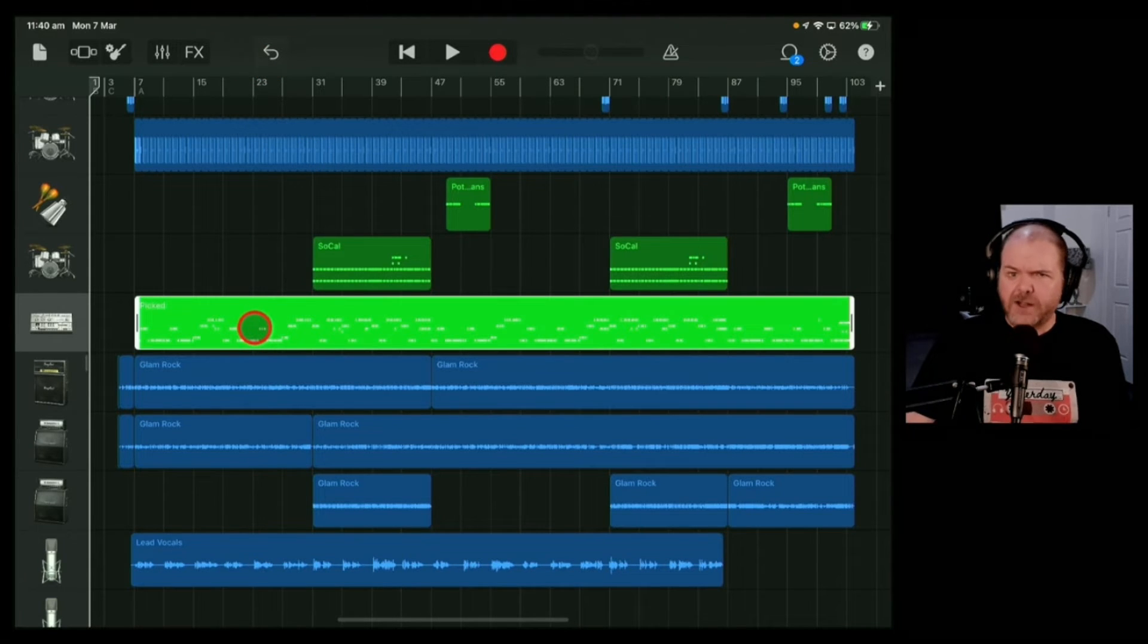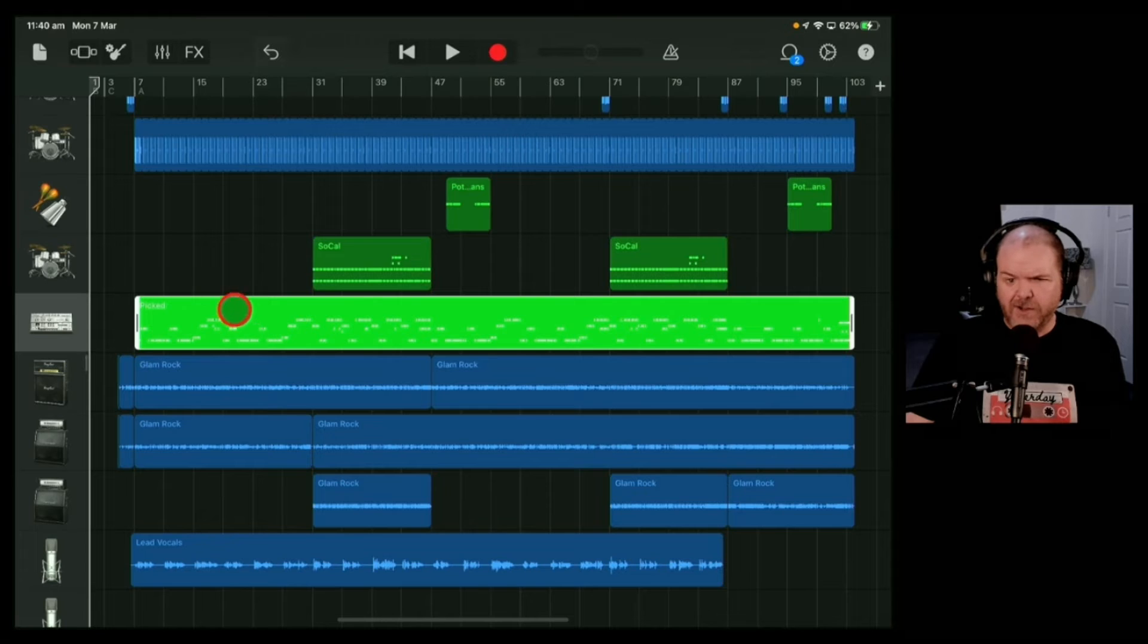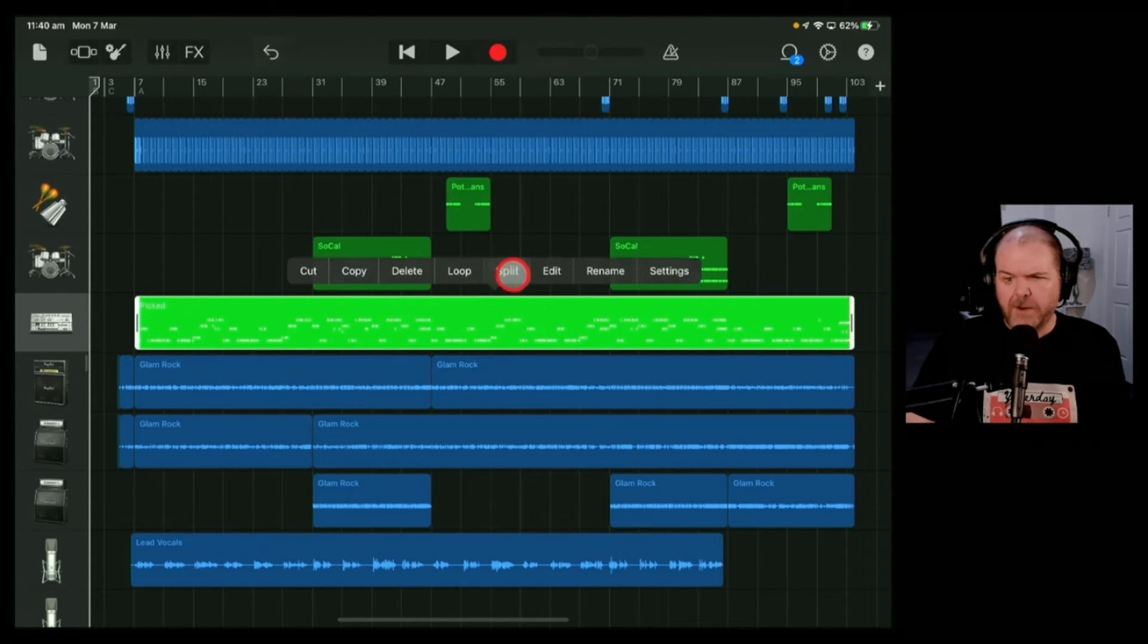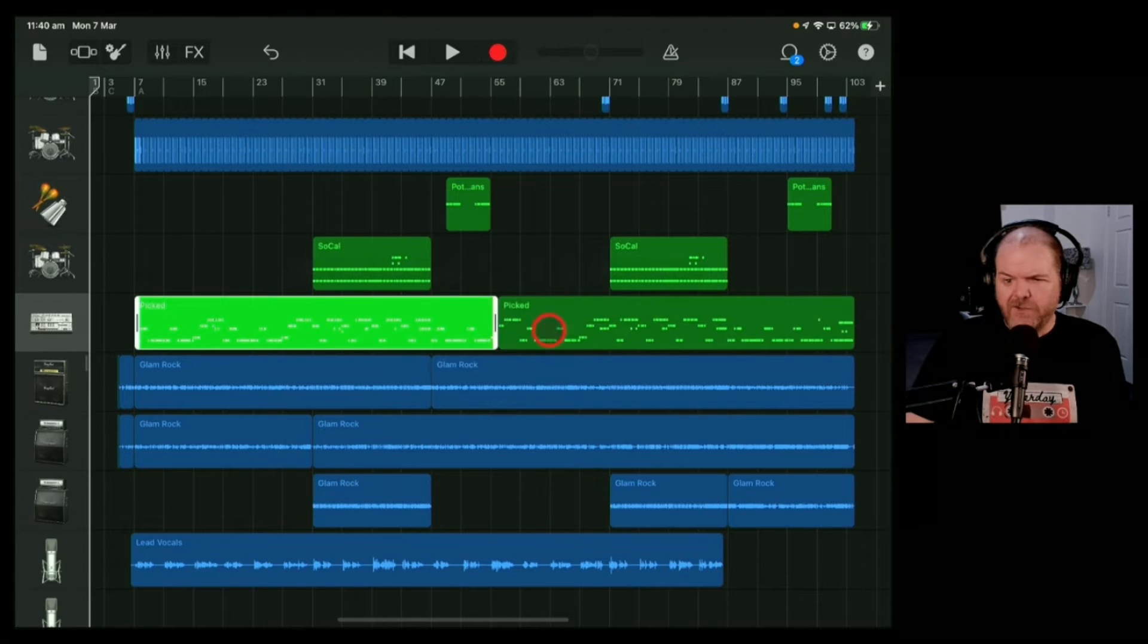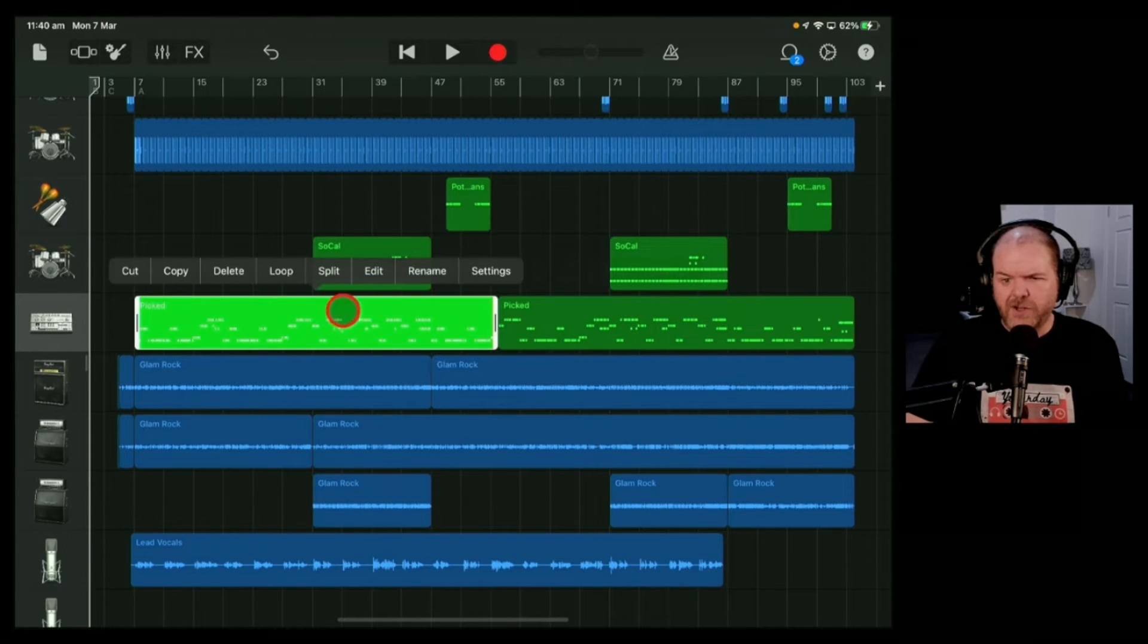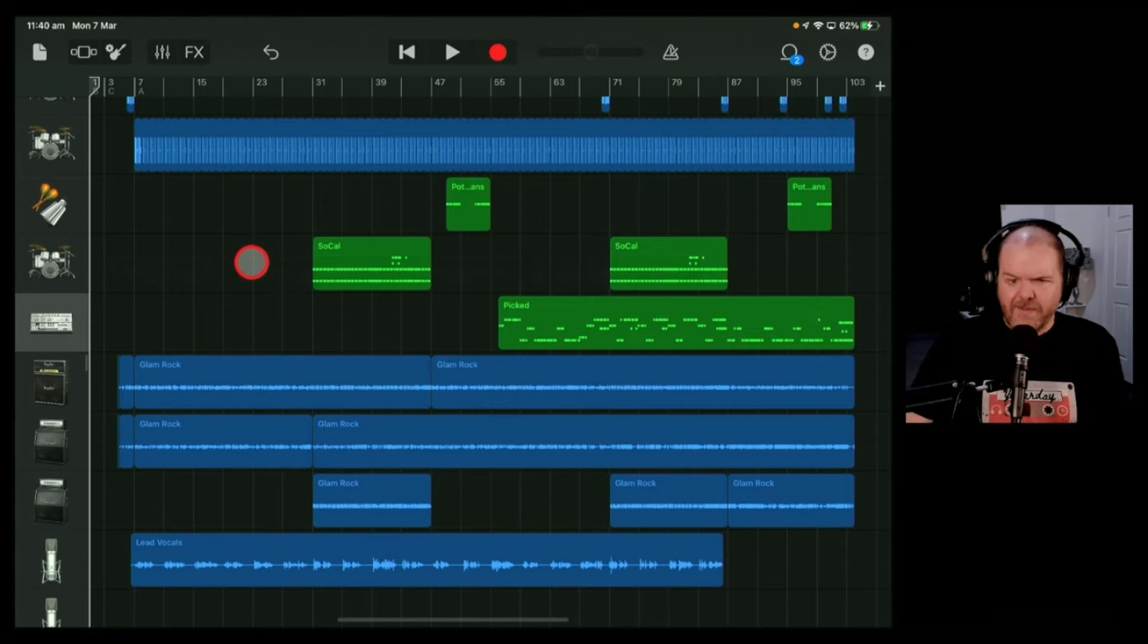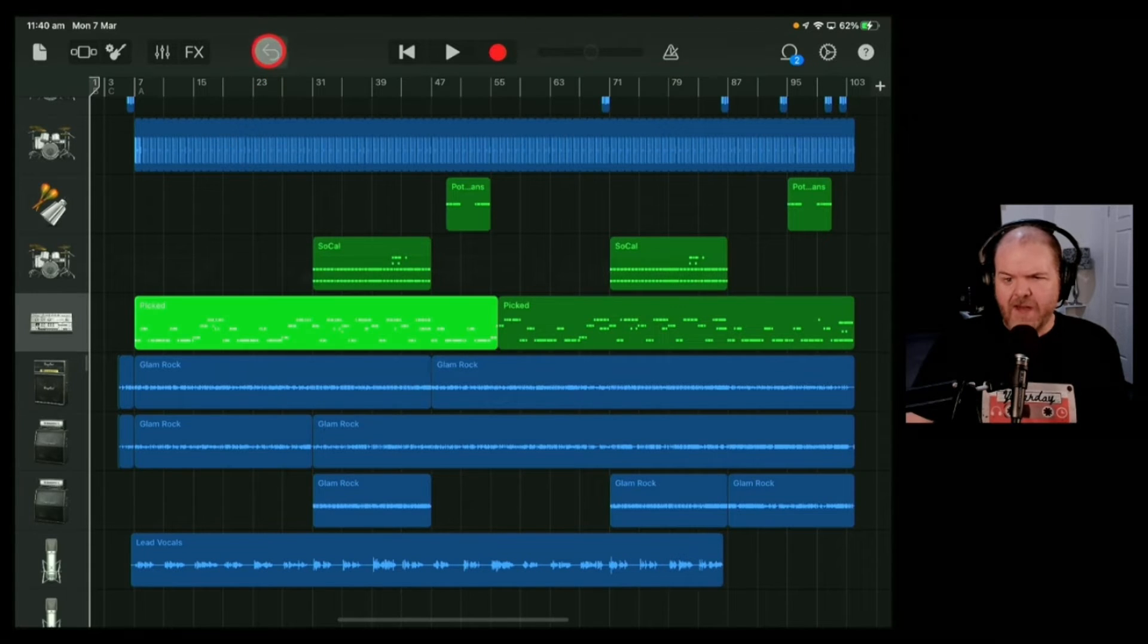you'll first need to split your track. Let's say we want to delete a portion of this. Tap the item and hit the split button. You'll then have two separate sections. Choose which section you want to delete, tap delete, and it's gone.